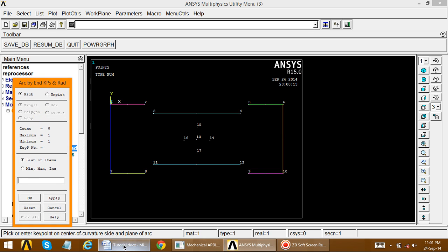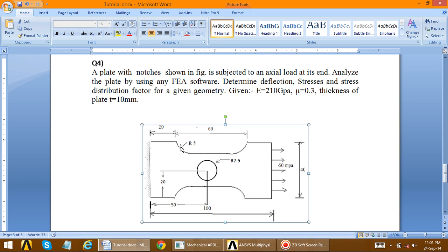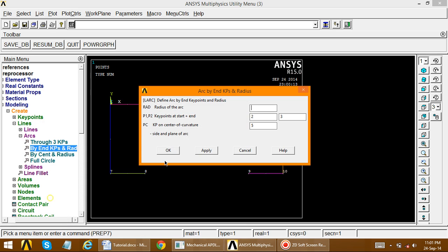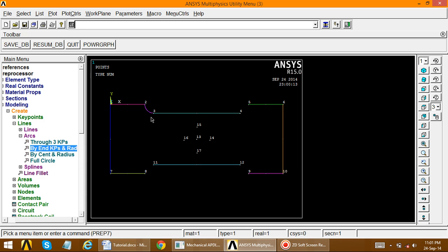Referring to the figure, the center for this arc is on the upper side; similarly for the other arcs on the bottom side. Choose the two end key points and the center key point — select any key point that lies on the upside in that direction. Apply, then define the radius which is given as 5. The arc is now created.